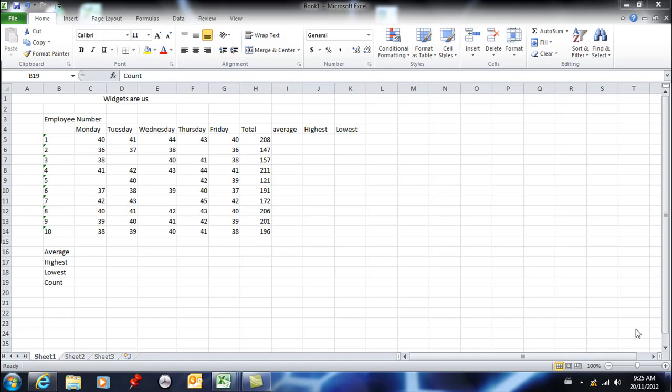In this very important lesson, I want to address functions—the ability to do math using Excel in a very quick way.